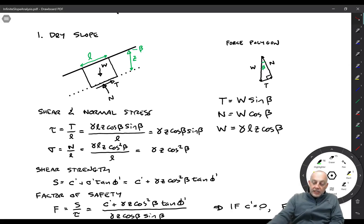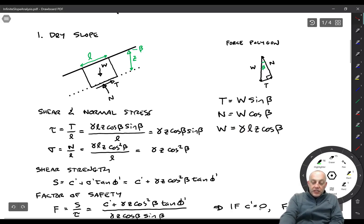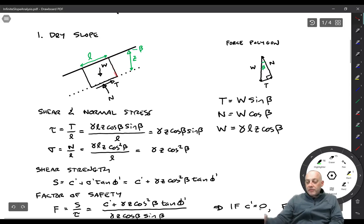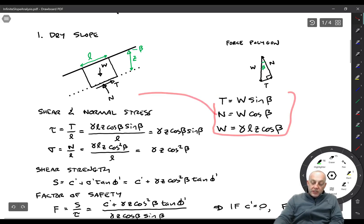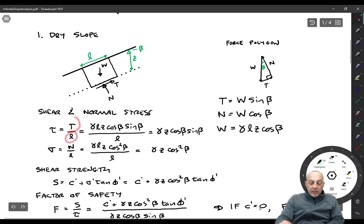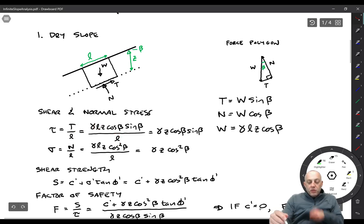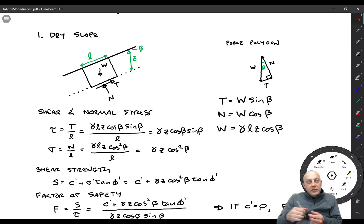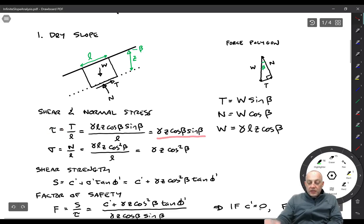To explain how we get W = γ L Z cos β: γ is the unit weight of the soil, and the area is L times the side length. Since Z is measured vertically, that side length equals Z cos β, giving the Z cos β term. Now moving to shear and normal stresses: the shear stress τ equals T divided by L. The L's cancel out since we have an infinite slope — it doesn't matter how long the free body diagram is. We get τ = γ Z cos β sin β. The normal stress σ equals N/L = γ Z cos² β.